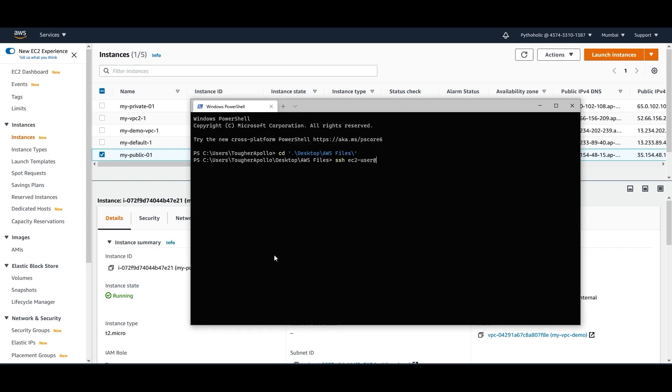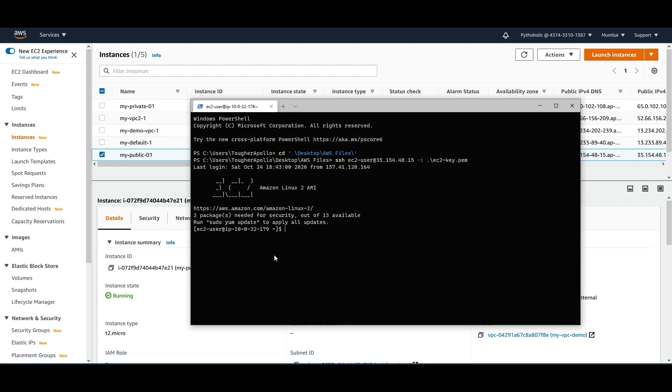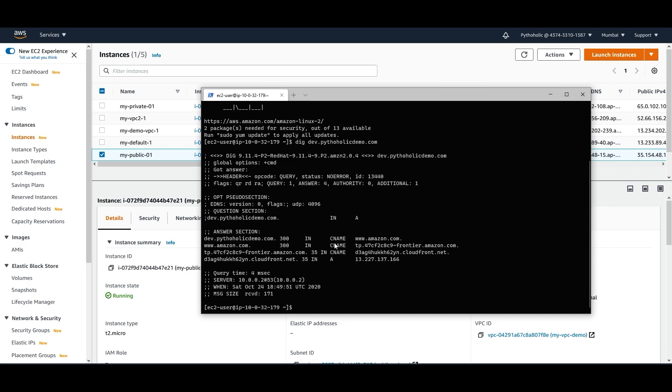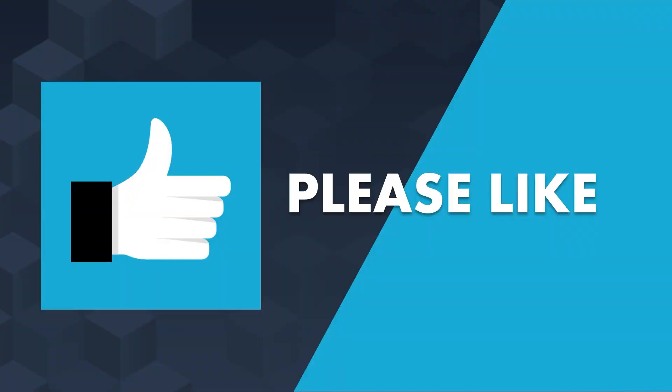And I can try to connect to user at IP address, hyphen I, the key name, and enter. Okay, so I can do a dig and I can paste the CNAME record that I have, which is dev.pytholic.com. And the answer that I'm getting is www.amazon.com here. So that is how efficiently you can route traffic.